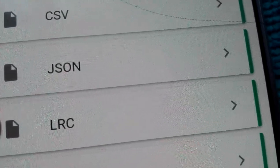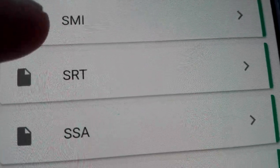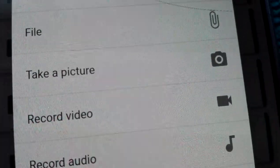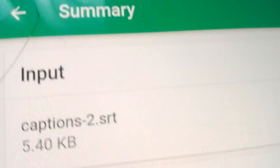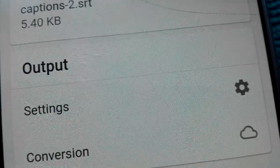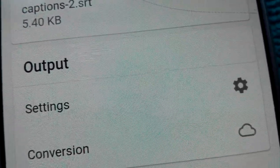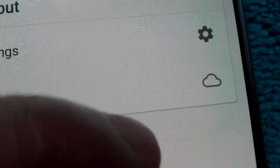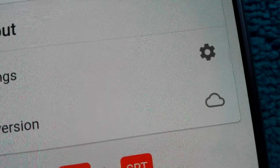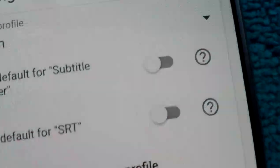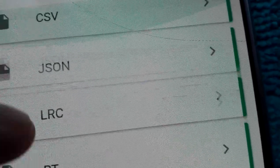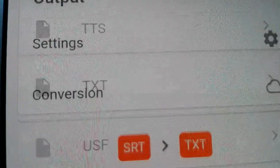Actually we have to use the Subtitle Converter, not Document Converter. In Subtitle Converter we find SRT, click on SRT, and then upload the file — this is caption two SRT. Now we have to change the settings. One minute — I'm doing it wrong. I have to select text file, TXT, not SRT as the output. Select TXT.